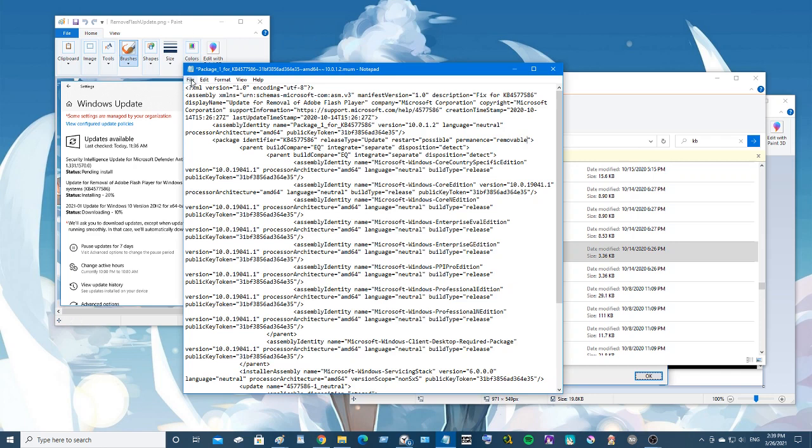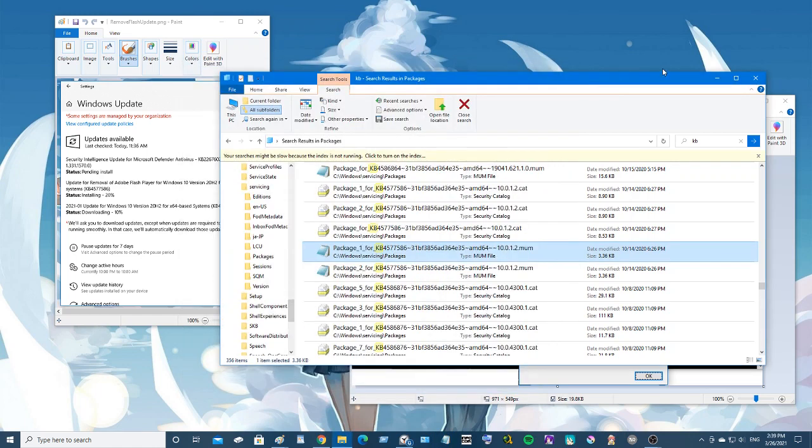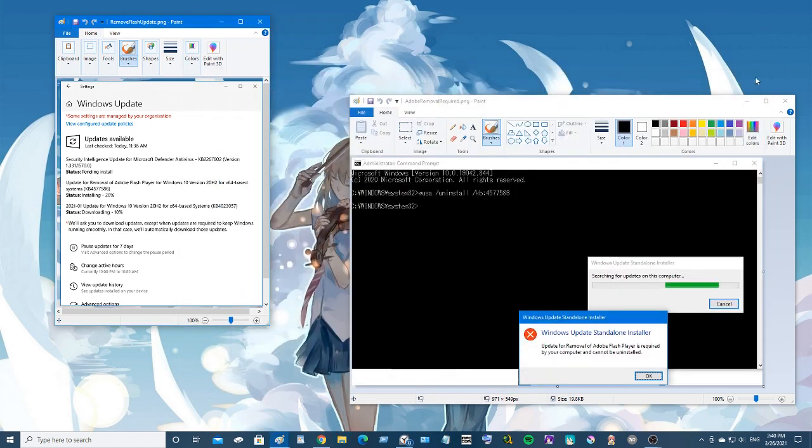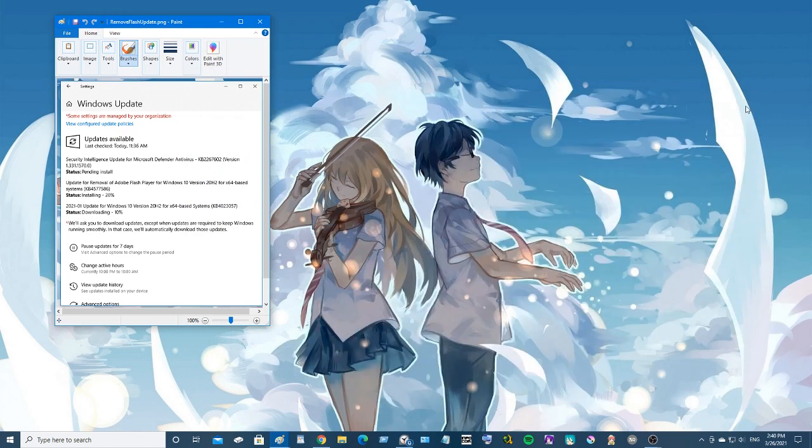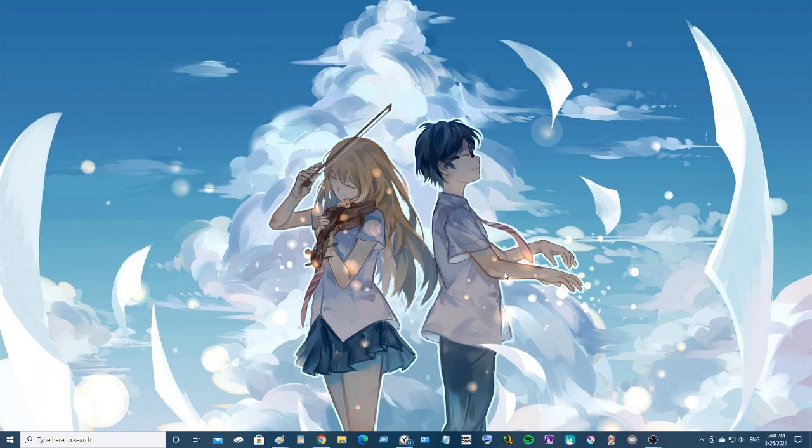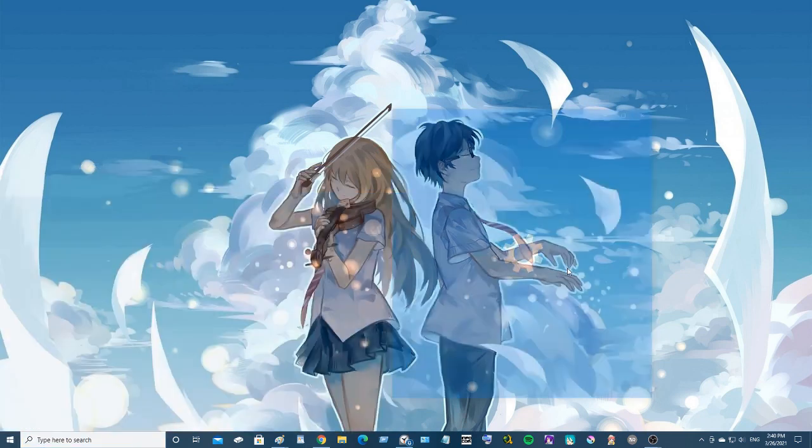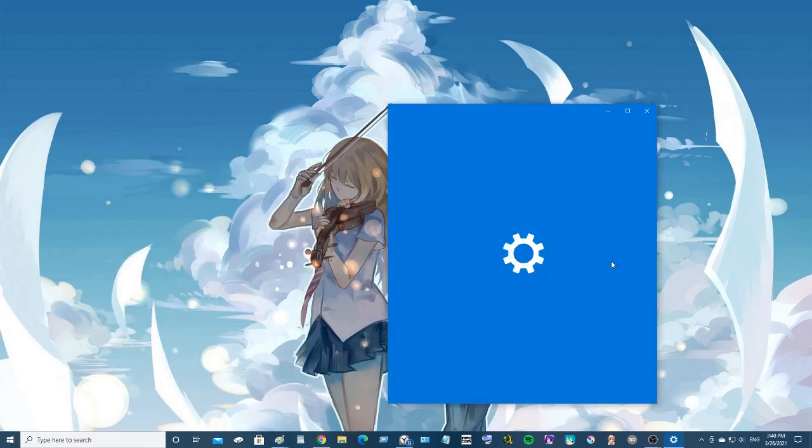Okay, alright. Now that that's done, all we need to do is go through and remove the update normally, like normally. So we'll go to settings.